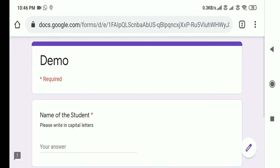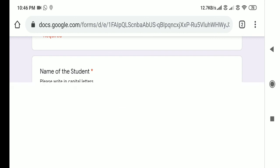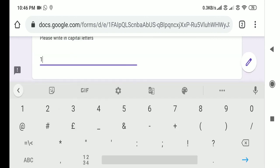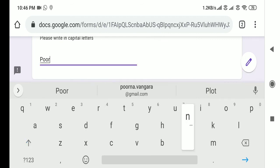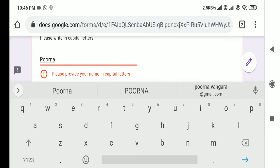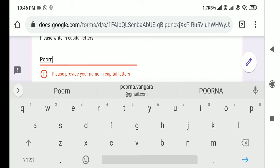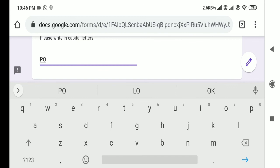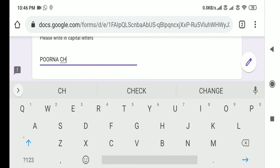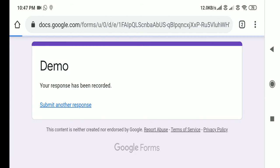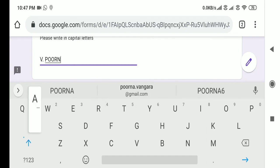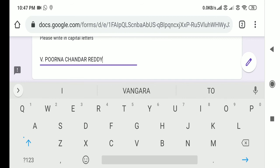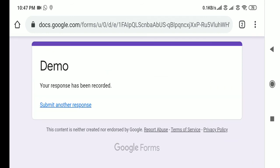This is the Google Form with only one question. Let me try entering a name with digits — it shows 'Please provide your name in capital letters.' Now let me try with small letters and a mixed combination — in this case also it is showing 'Please provide your name in capital letters.' Now let me try with all capital letters and click Submit — it is accepted. Let me also try with a dot character and submit — it is also accepted.